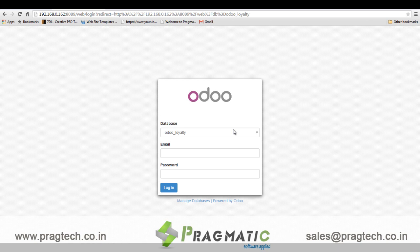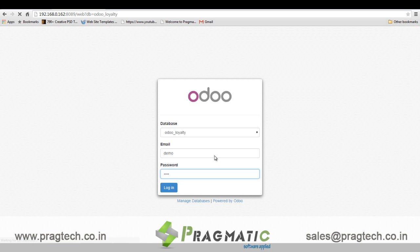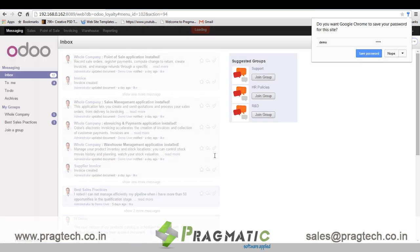Loyalty management becomes crucial in retail industry to retain their customers. The loyalty management program mainly covers three sections: redeemable points management, gift coupon management, and product promotional schemes. Let's login into the system and see what functionalities are involved in each of the above mentioned points.